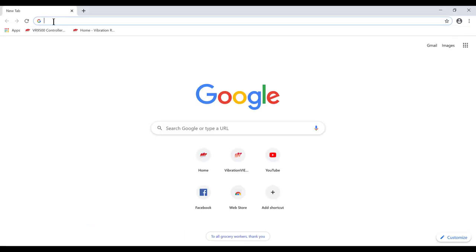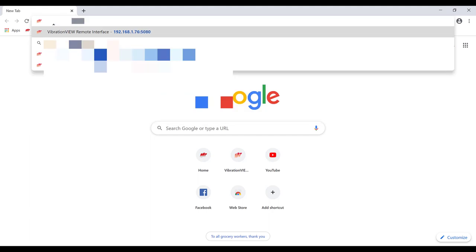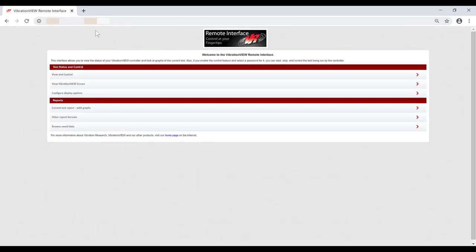Now I am at home and logged in via VPN to the company domain, accessing a computer that I have access to via VPN remote desktop. In this PC, I'm going to open a web browser and navigate to my IP address for my web server. I have a few options: I can View and Control, I can view the VibrationView screen, or I can browse saved data.